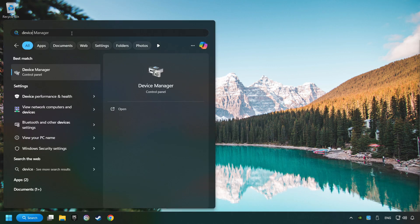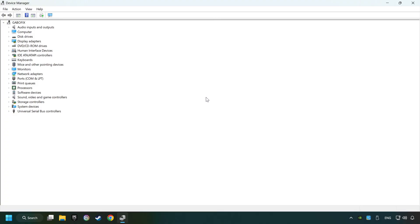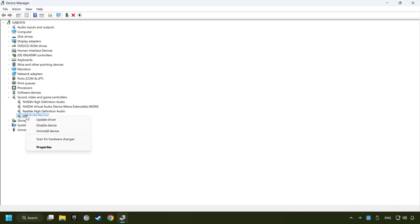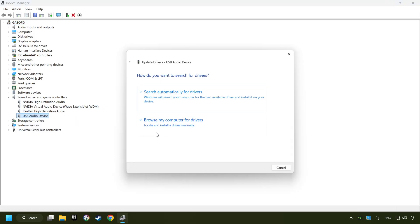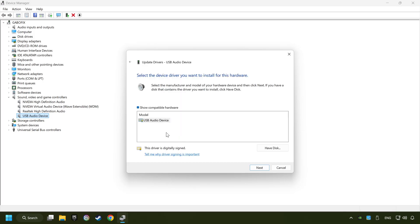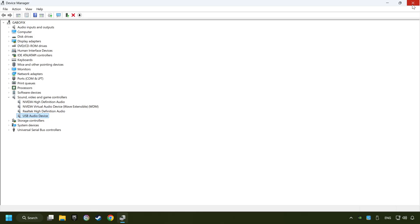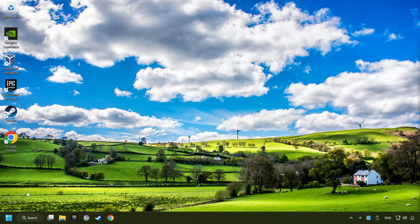If that didn't work, click on the search box and type in device manager. Click on device manager, then click on sound, video and game controllers. Right-click on the sound device that you're currently using and click on update driver. Select browse my computer for drivers, then let me pick from a list of available drivers on my computer. Choose the model and click next. Wait for the process to complete, then click close. Close device manager and restart your computer.